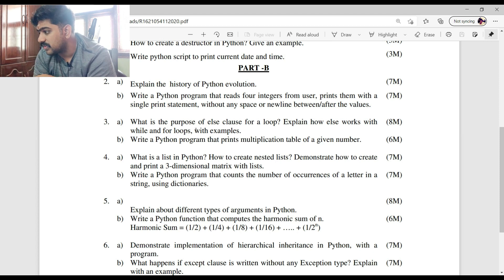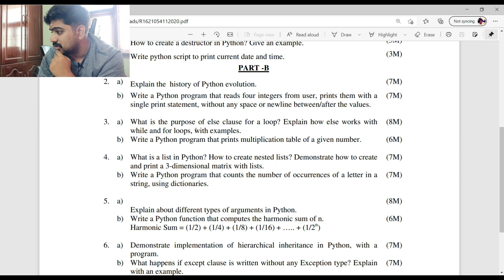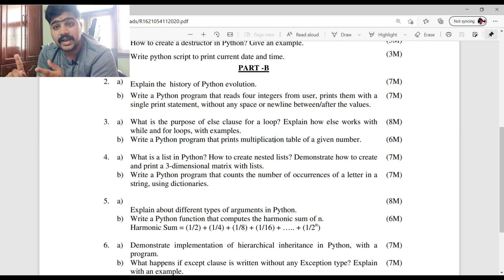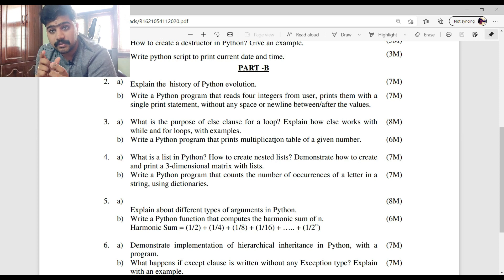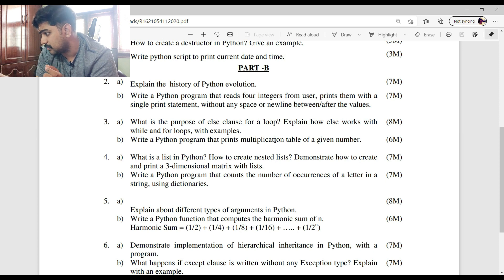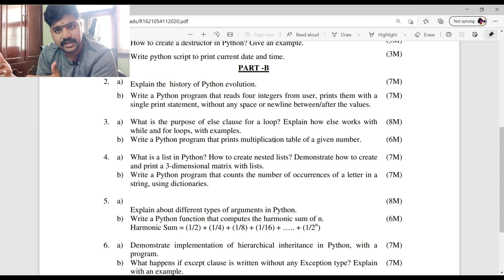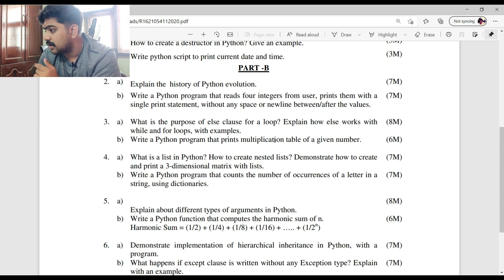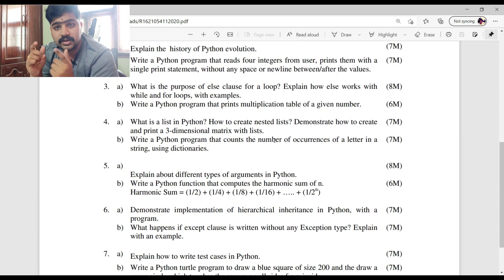Question 3B: 'Write a Python program that prints the multiplication table of a given number.' It's a program-only question with no definition required. You need to give the program a meaningful name, write the syntax first, then write the code, then show the expected output — follow that structure.